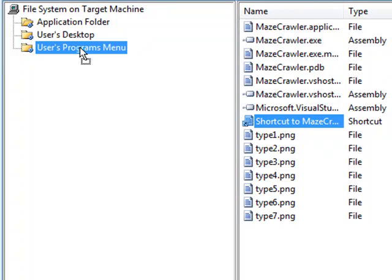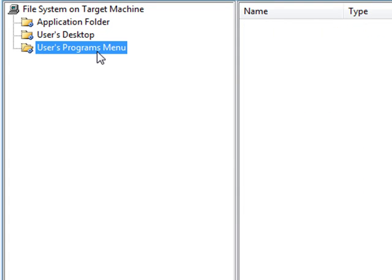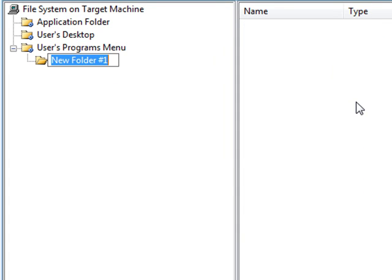We're also going to create one for the Programs menu. This is so that when an application is installed, a shortcut will be created in the Desktop, and also in the Programs menu in the Start menu.